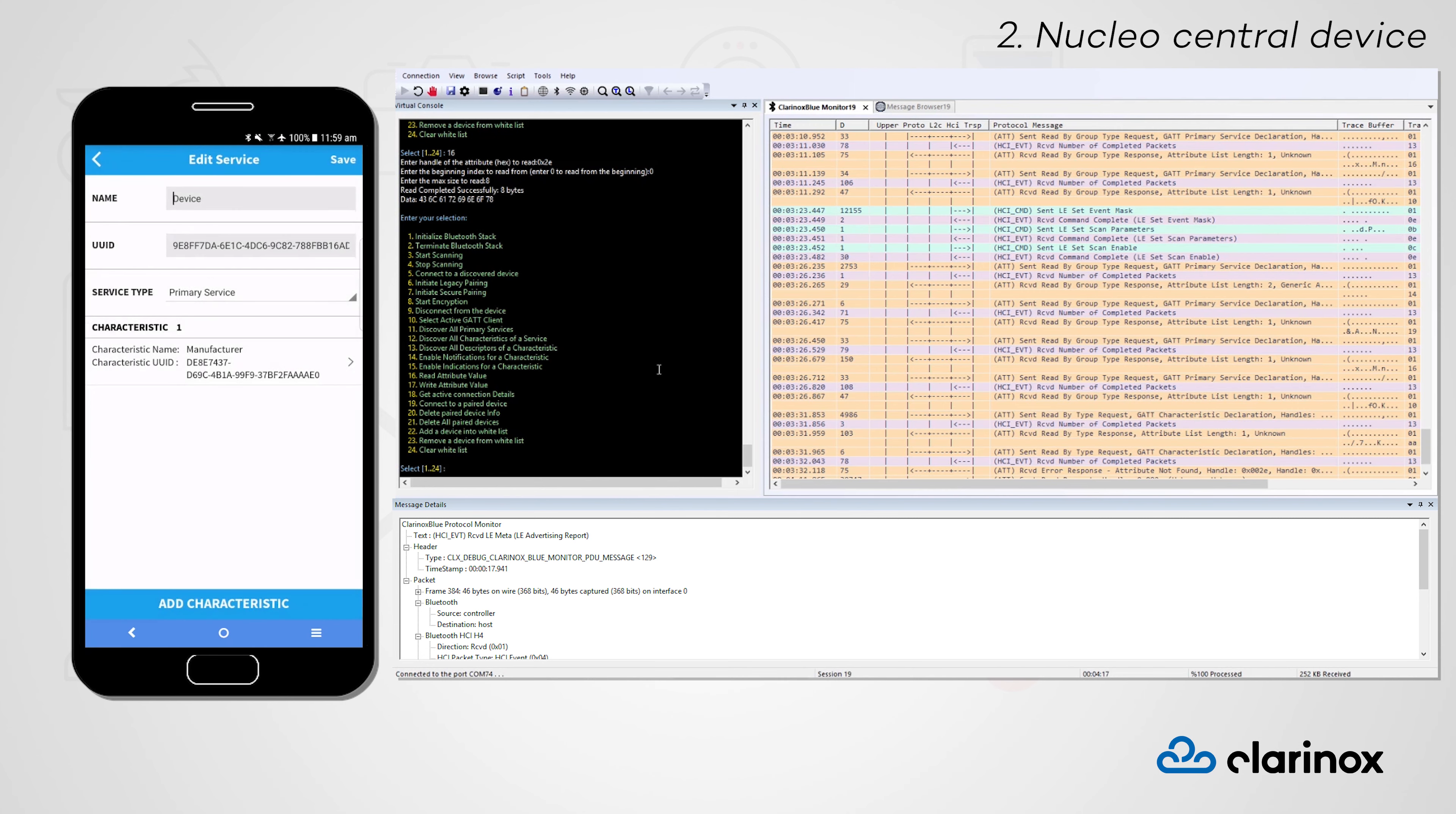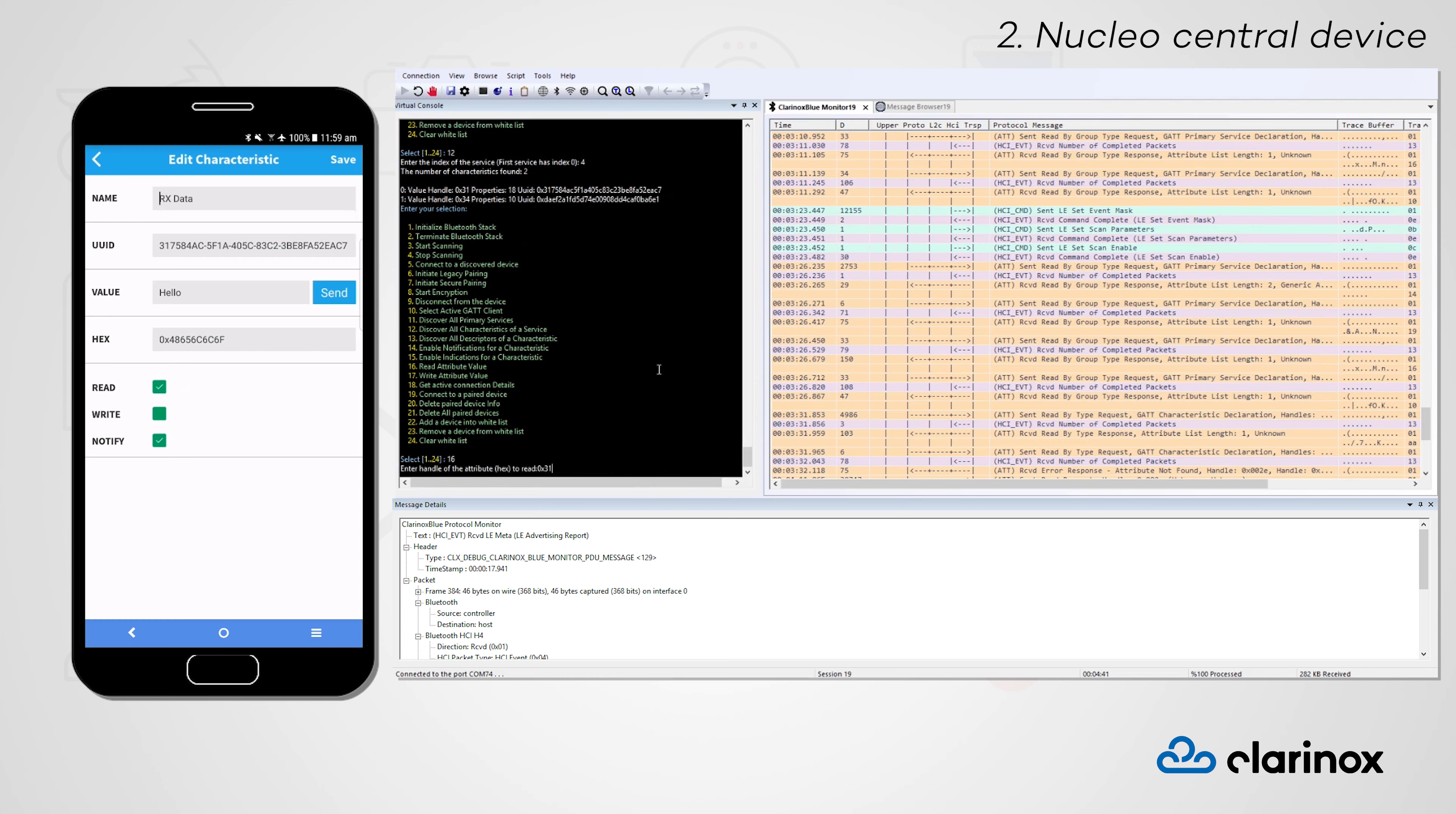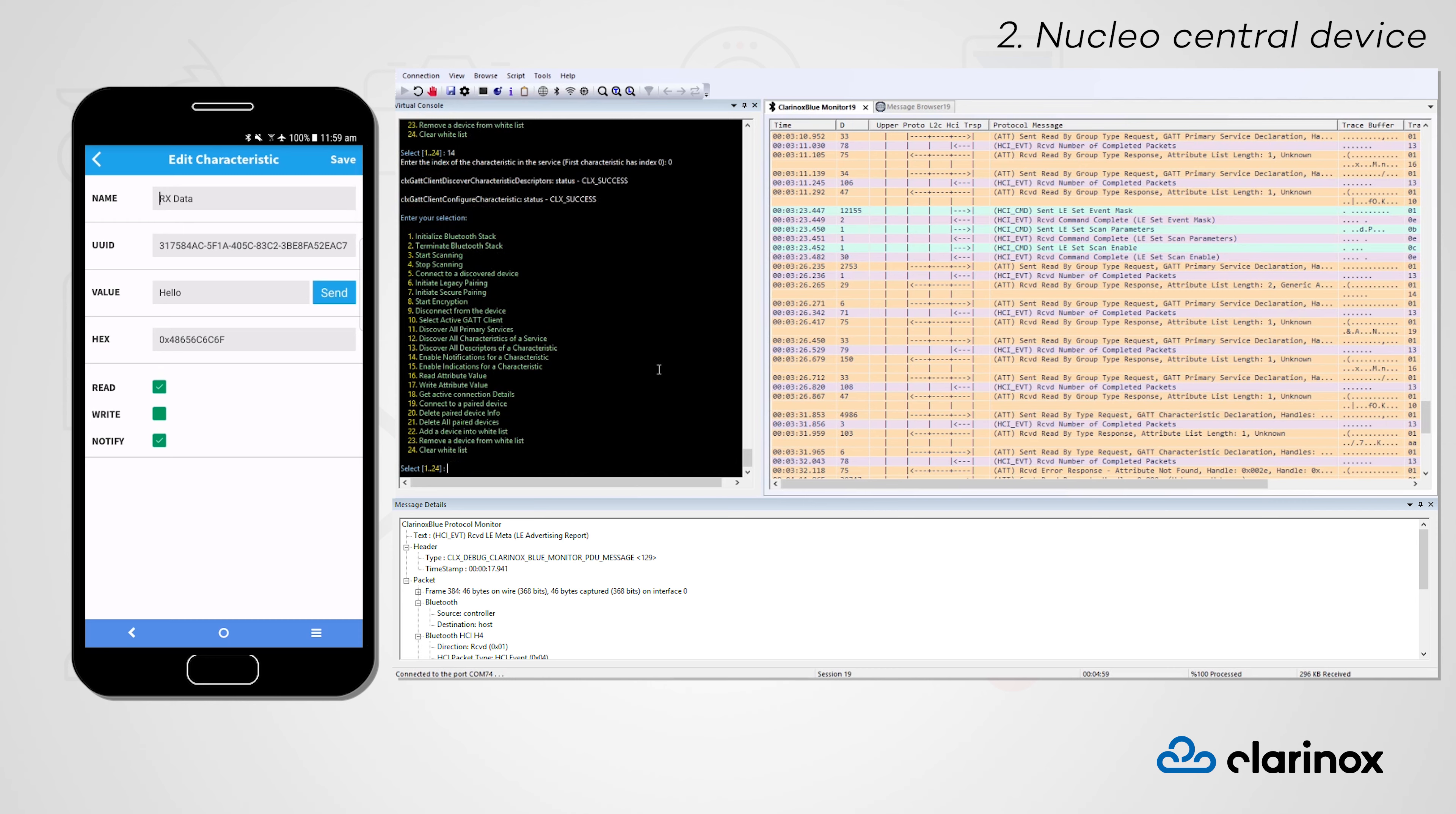Finally, we will look at our custom GATT service that contains the RX and TX data characteristics. As with our previous examples, the RX data characteristic contains the read and notify properties. We are able to read the following value from our Nucleo central device, and set up notifications so that we are told when the peripheral device modifies this value.